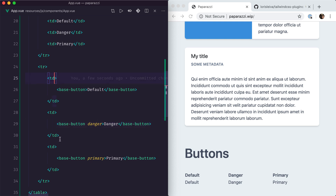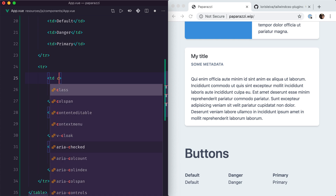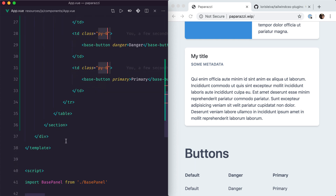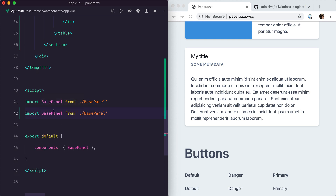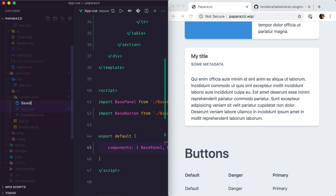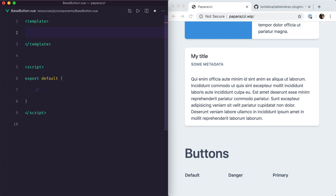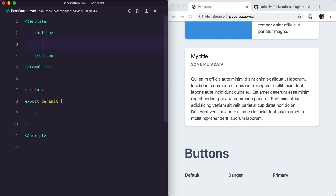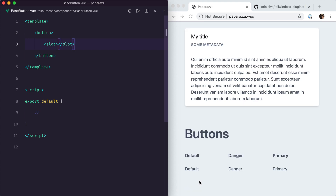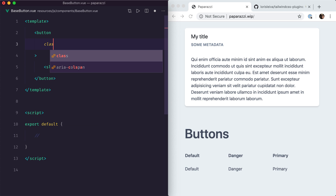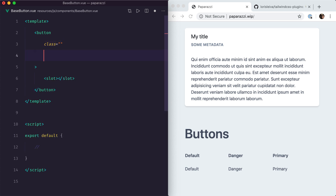I'm just going to add some padding here to make them breathe. Now let's register our base button. We're going to use a button tag and use the slots tag to insert whatever was inside the components. The first step is to actually style that component. We'll have two types of classes: the classes that apply to every button, and the classes that depend on various factors — for example, the type of button we want to style, whether it's danger, primary, or default.